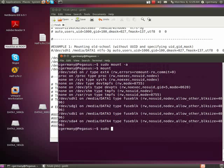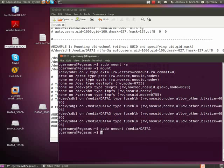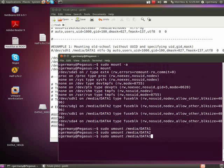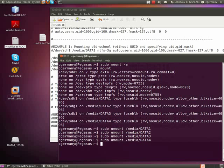So I'm going to go ahead and unmount them. And media, and let me go ahead and start out with data1, and 2, and 3, and 4.